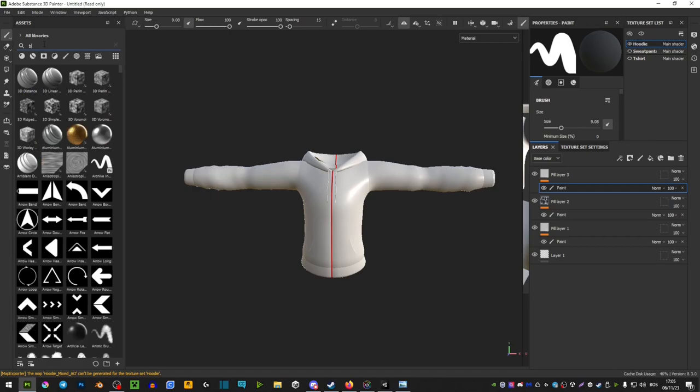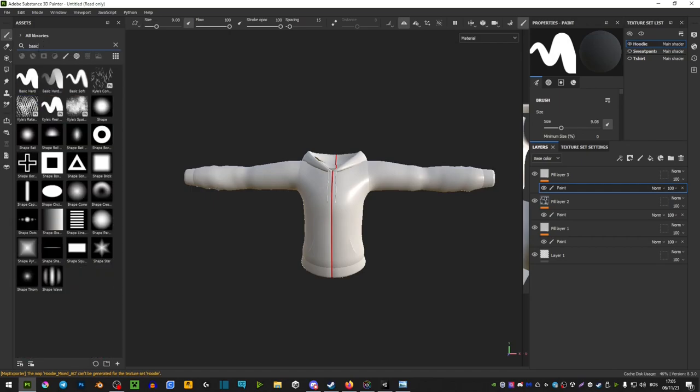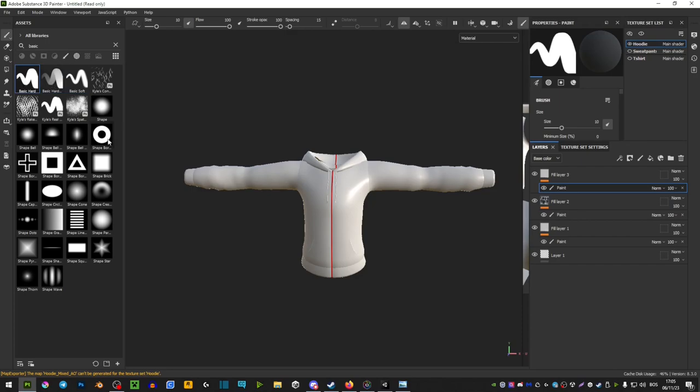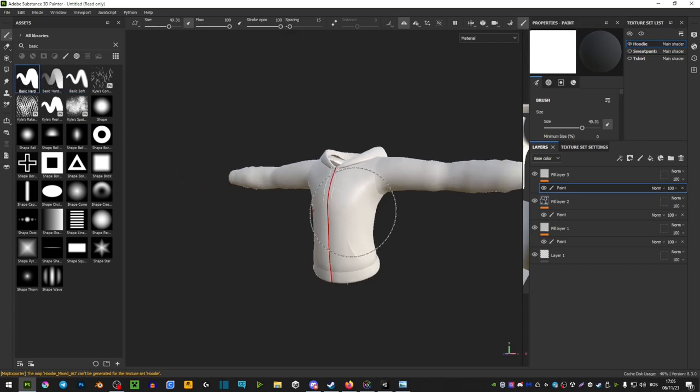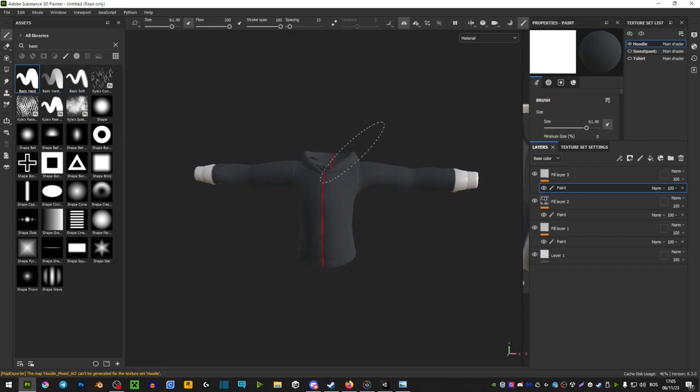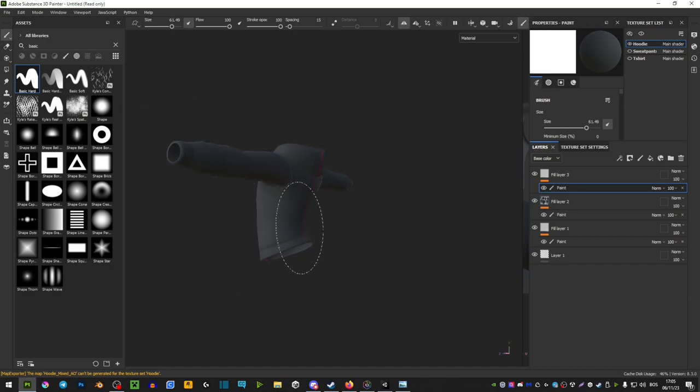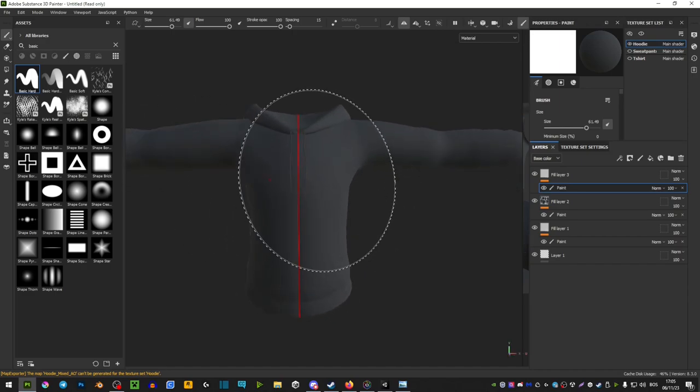In this little search bar here, you want to type in Basic, and you're basically focusing on these three brushes here. The Basic Hard is the one that I usually use and that I could recommend, to be honest. It's the nicest and the sharpest one to use.